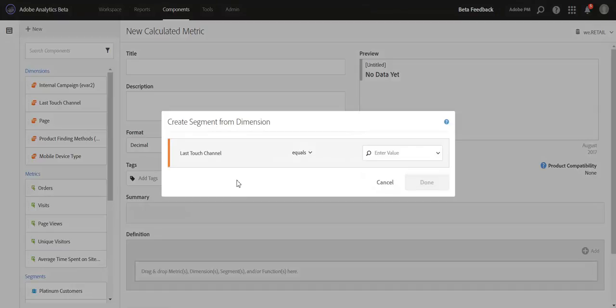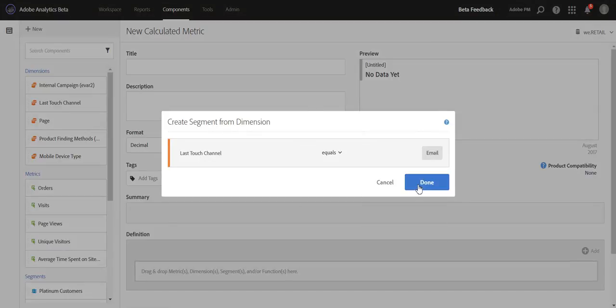So for example, if I want to create a metric for email visits, I can simply drag in the dimension. I'll get this new pop-up now, and I can select the channel that I want to create a segment for, and then click Done.